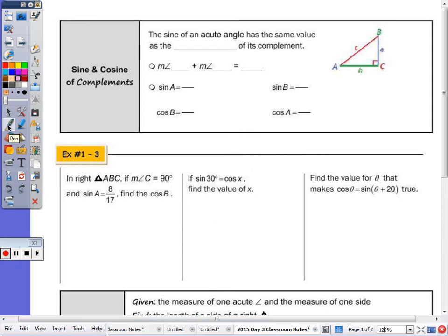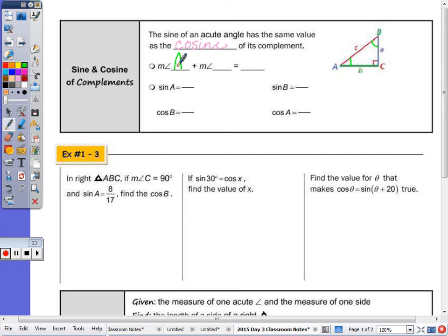At the top of the page, as we looked at in the warm-up, when we take a look at the sine of an angle and the cosine of its complement, we end up with the same decimal, fraction, or ratio. The sine of an acute angle is the same value as the cosine of its complement. In our triangle, the two acute angles are A and B, and they must add up to ninety degrees.